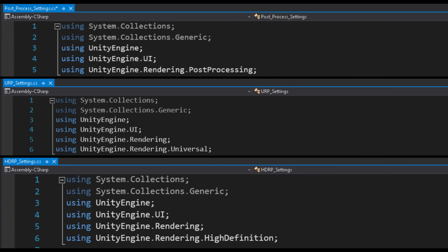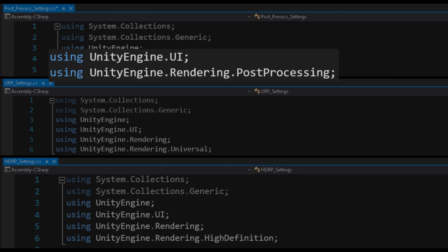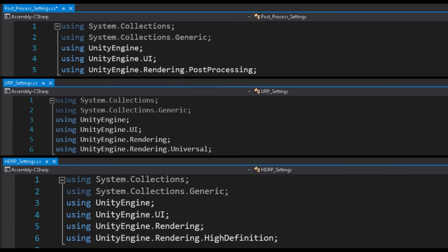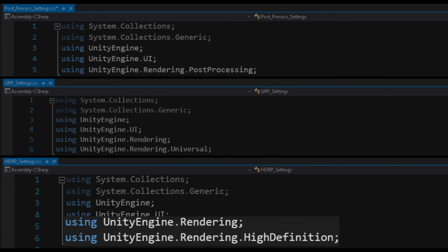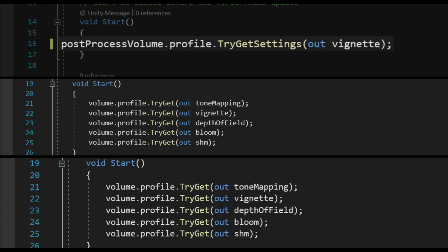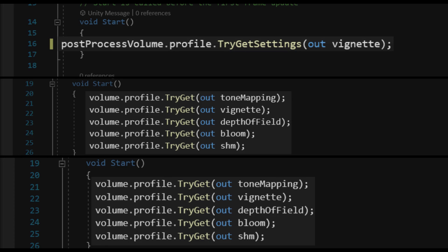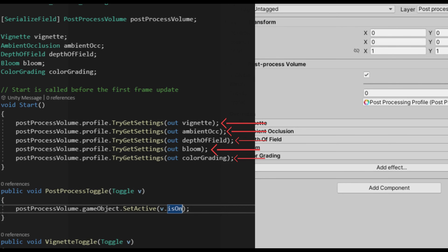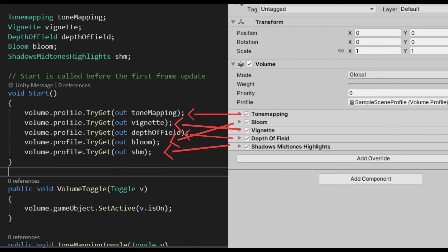Now for URP and HDRP, you only need to change three things in your code. First is the namespace. On the built-in pipeline, we use the UnityEngine.Rendering.PostProcessing namespace. But in URP, we need to use UnityEngine.Rendering and UnityEngine.Rendering.Universal, or UnityEngine.Rendering.HighDefinition for HDRP. The second difference is retrieving the settings — in the built-in pipeline we use the TryGetSettings function, but in URP and HDRP we will instead use the TryGet function to retrieve the specific effect settings. And lastly, the built-in pipeline, URP, and HDRP have similar but also different volume effects, so make sure that you are declaring the right effect variables to avoid errors. That is all, thank you for watching.